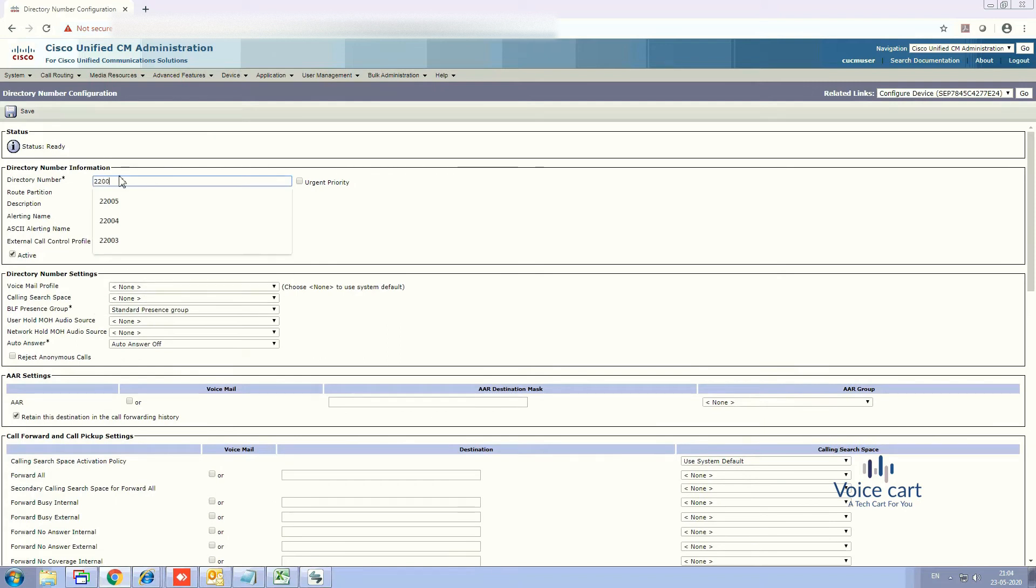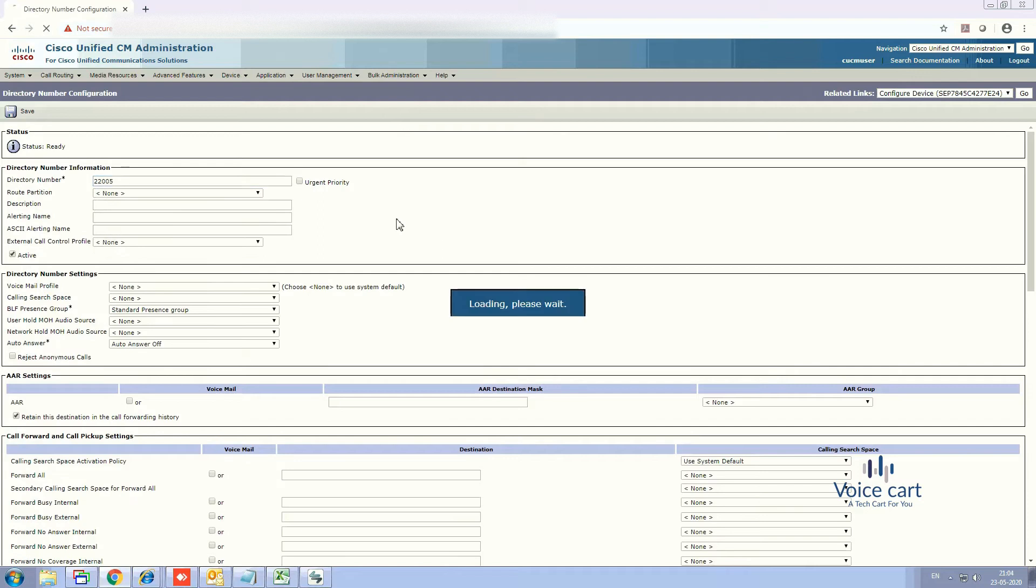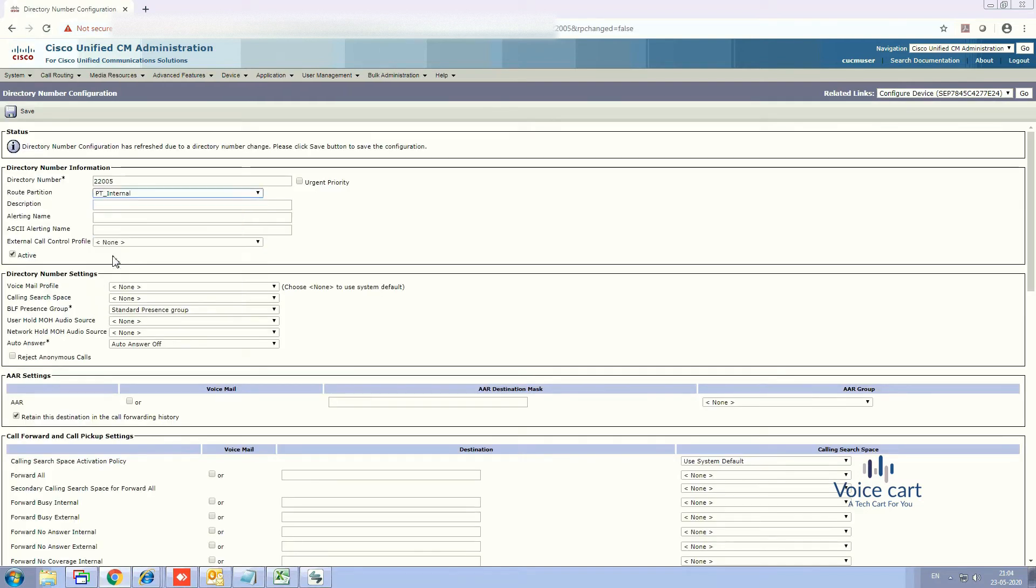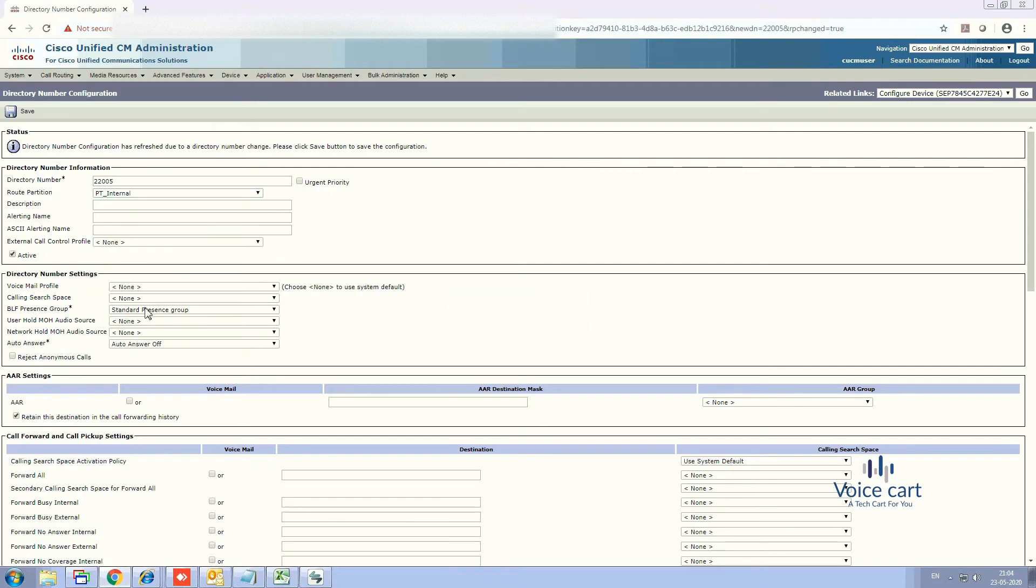So let's take it 22005 for me and you need to define the route partitions, your CSS, and anything like description, alerting name, all the details you want to add you can add. So just for me let's keep it simple.